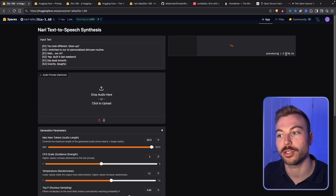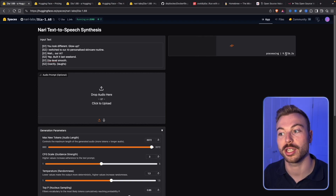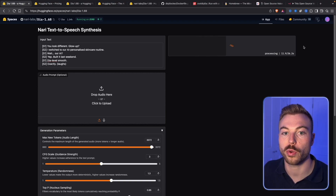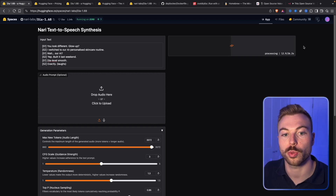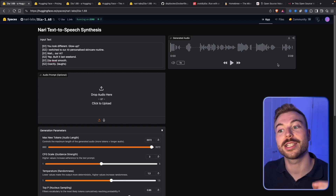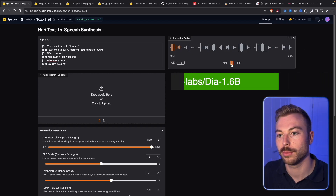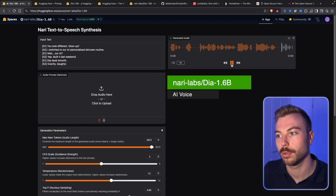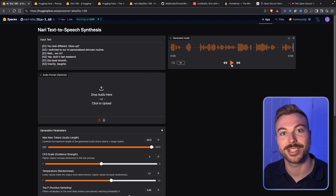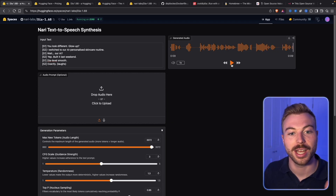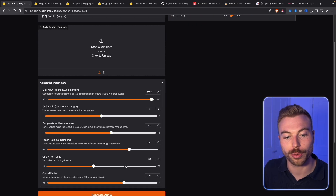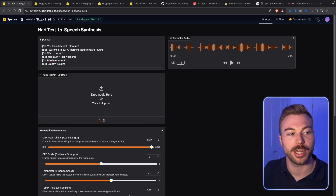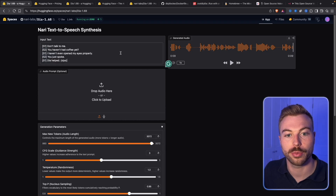You'll see on the top right-hand side it's going to tell us how long it's going to take to generate each request, so we'll just wait for it to come back. Here we go, let's listen to the first one. [Audio: 'You look different.' / 'Glow up?' / 'I switched to our AI personalized skincare routine.' / 'Wait, our AI?' / 'Yep, built it last week. Diet-level smooth?' / 'Exactly.'] As you can see, they're able to have two voices, though it sounds a bit fast, so we'll bring down that rating.